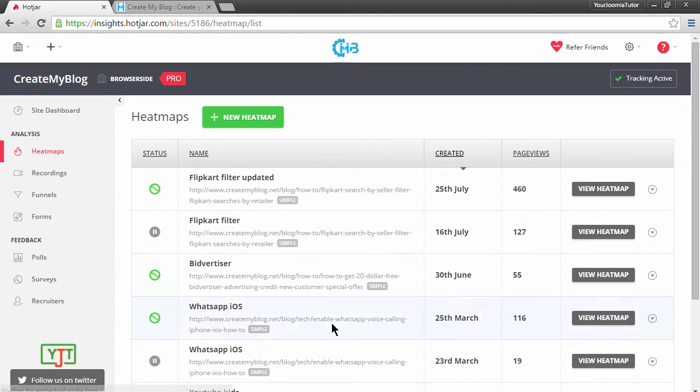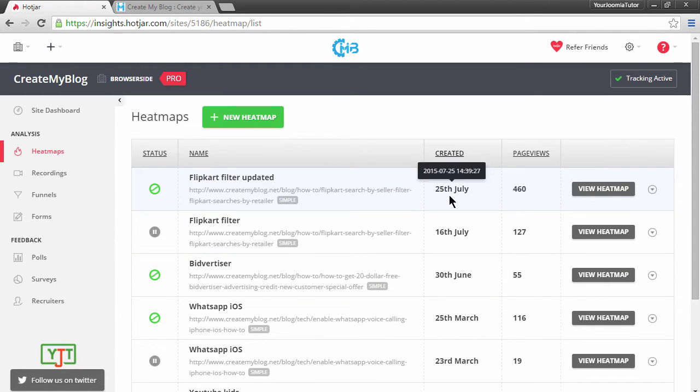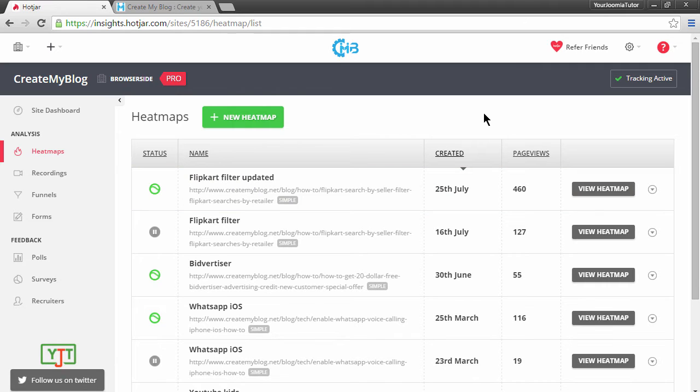Once you are in the heatmaps page, you can see that you have an option to create a new heatmap. If you have created heatmaps before, it will show up with the statuses, the date created, and the pageviews the heatmaps have got. We will start by creating a new heatmap.